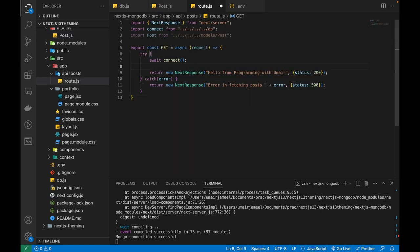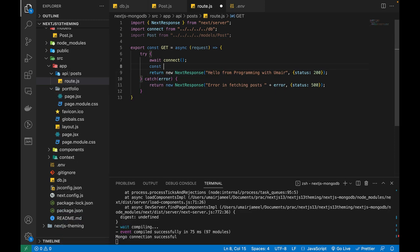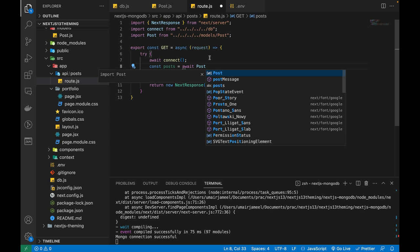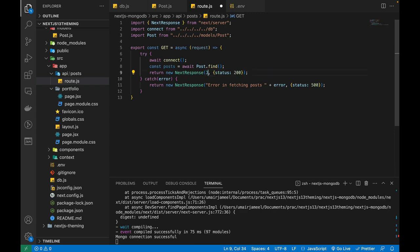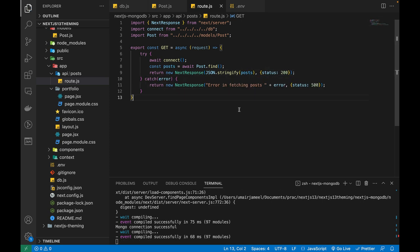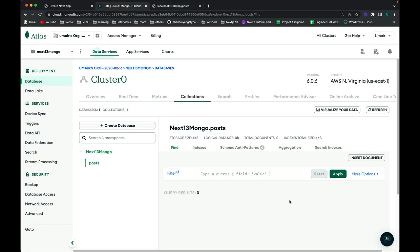Now let's actually fetch posts from the database. Mongoose provides pre-built functions for this. In the GET route, I'll write: const posts = await Post.find(). Then return the data as JSON using JSON.stringify(posts). Currently there are no posts, so it returns an empty array — which confirms everything is working correctly.